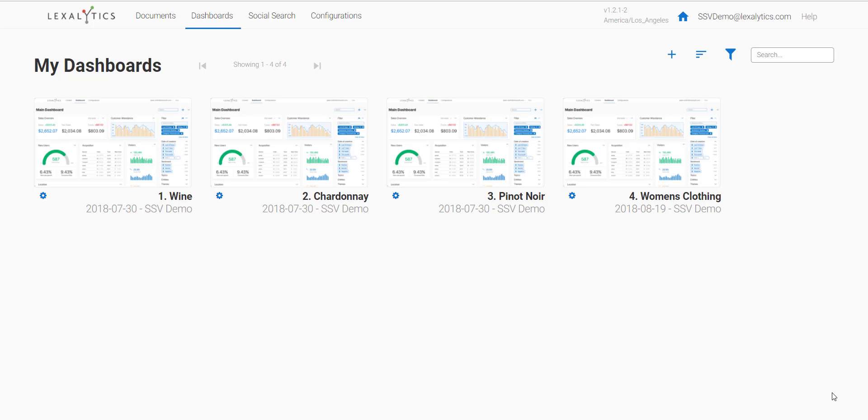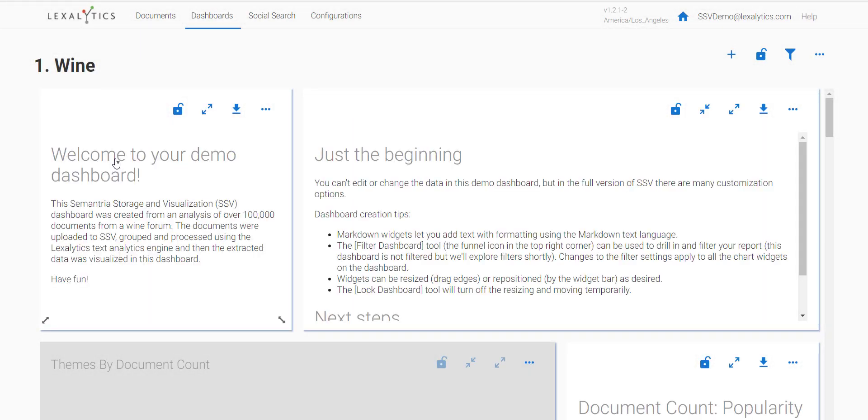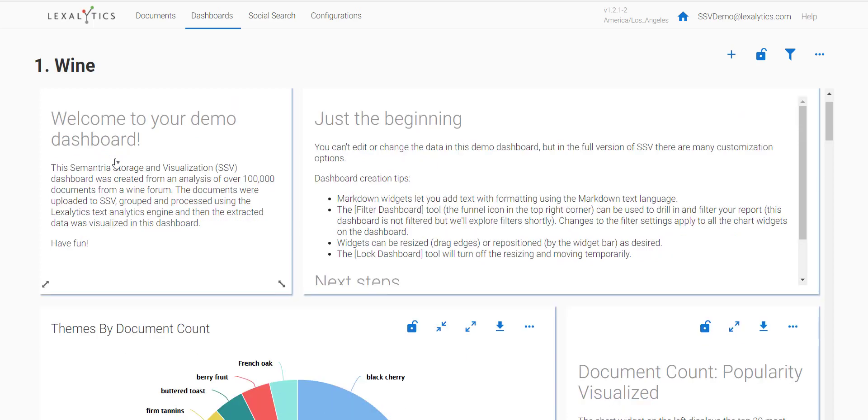Here you see the SSV demo dashboard main hub, from where you can access any of the four demo dashboards. To start, click on the first one, which is a wine dashboard. It takes data from wine forums and wine reviews, and we've compiled it into a demo dashboard for you to look at all the different feature types and options that SSV gives to its users.